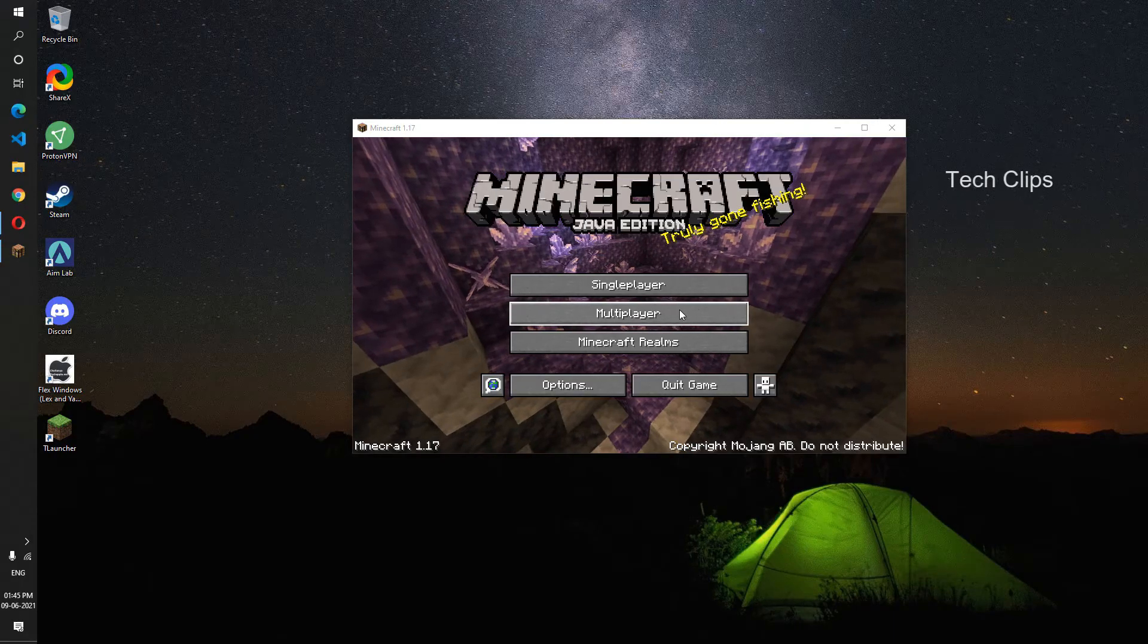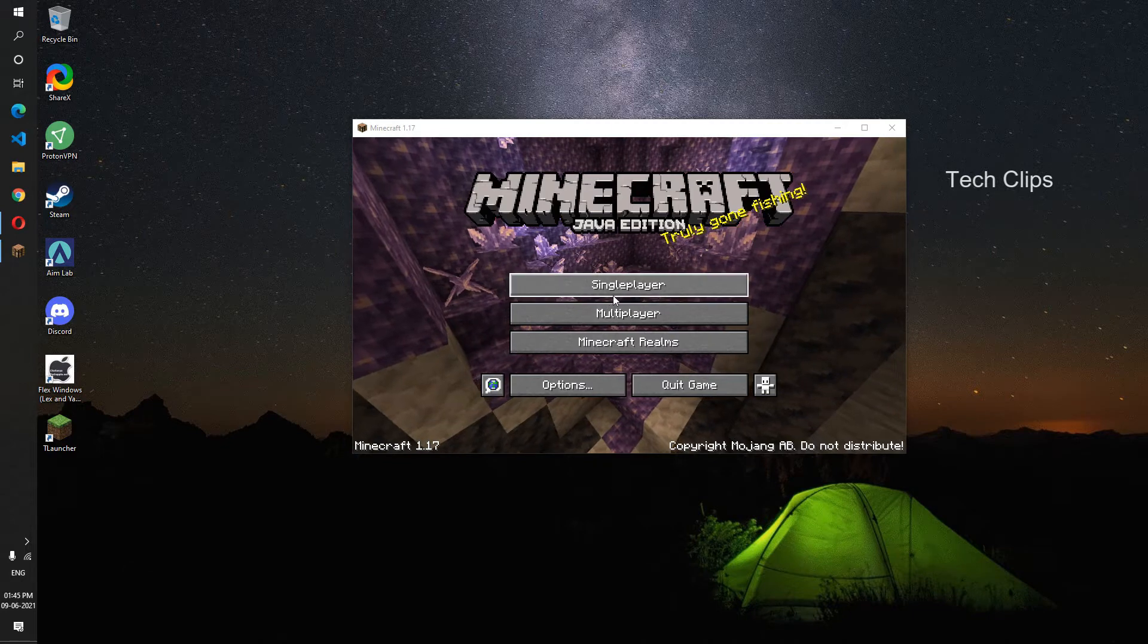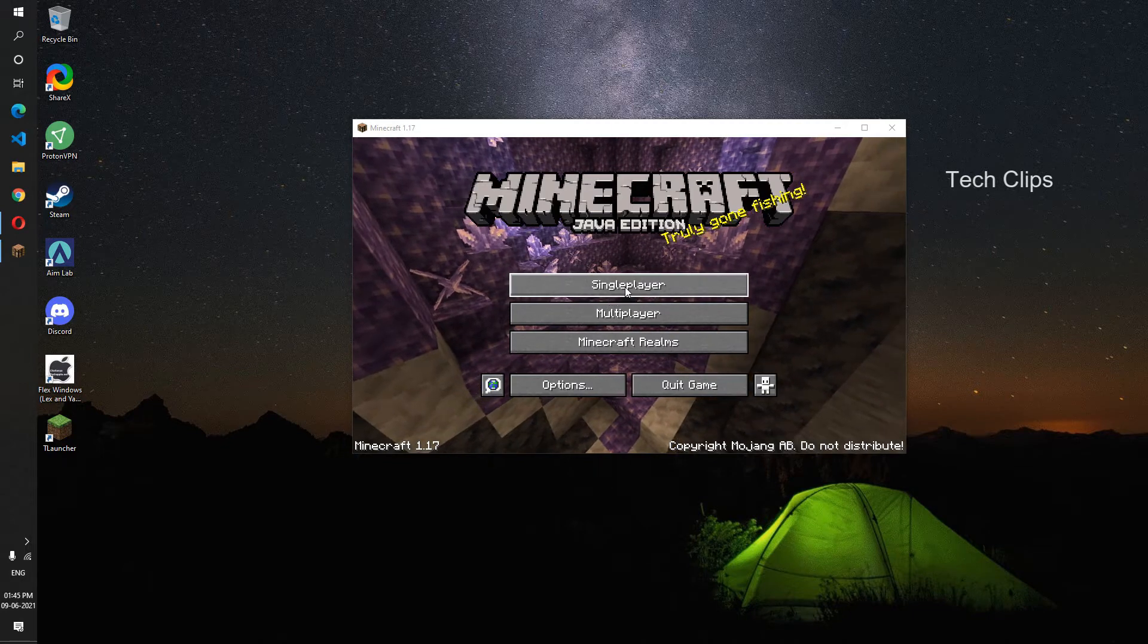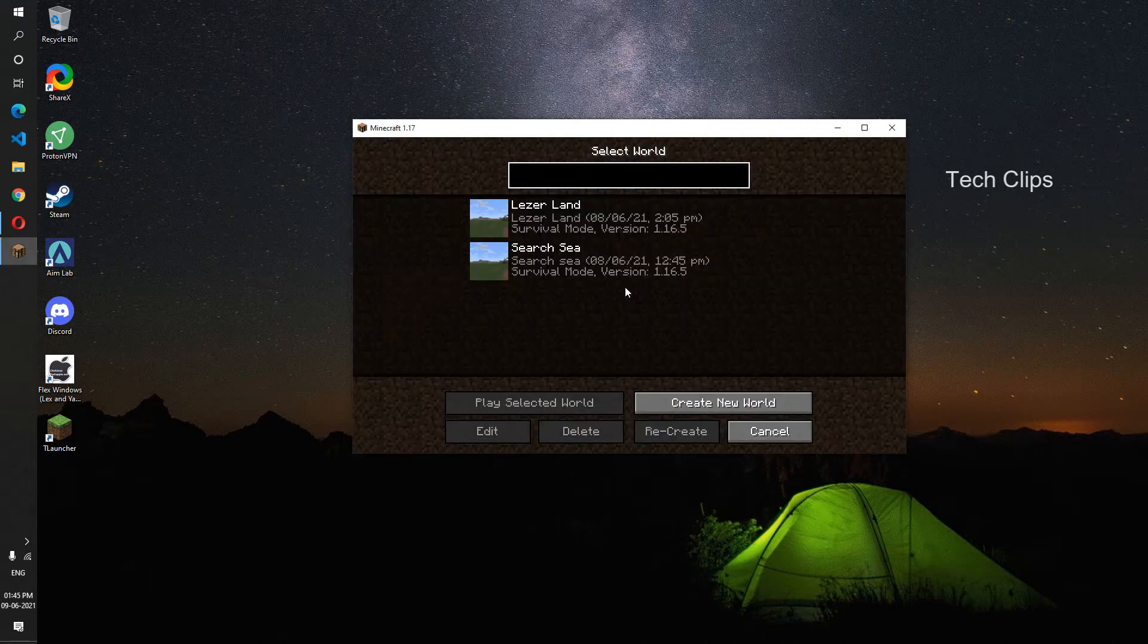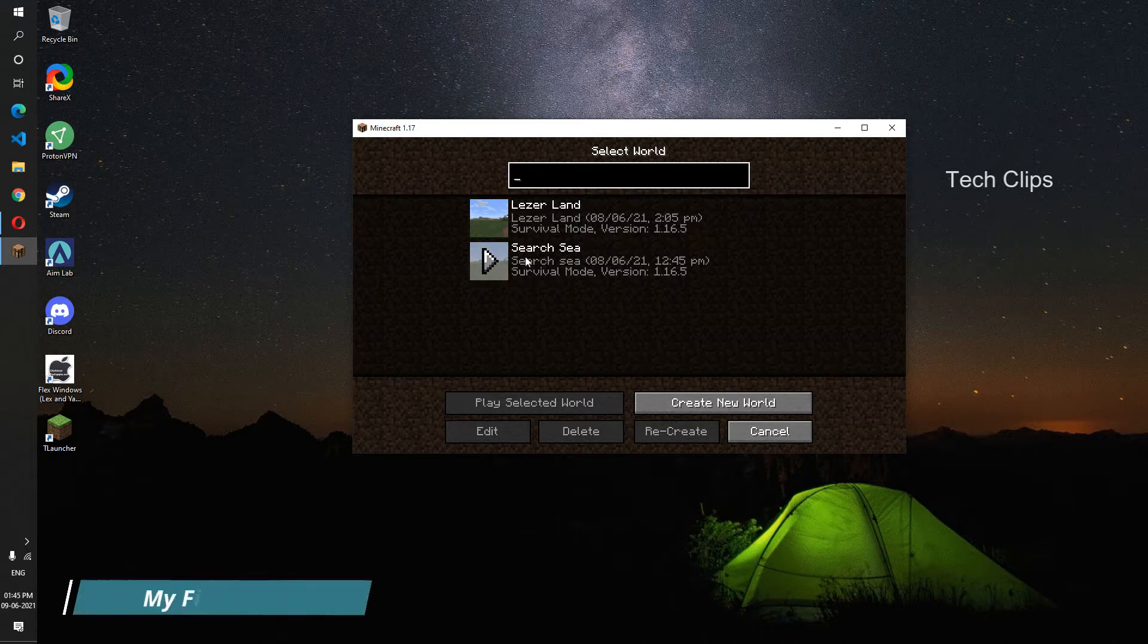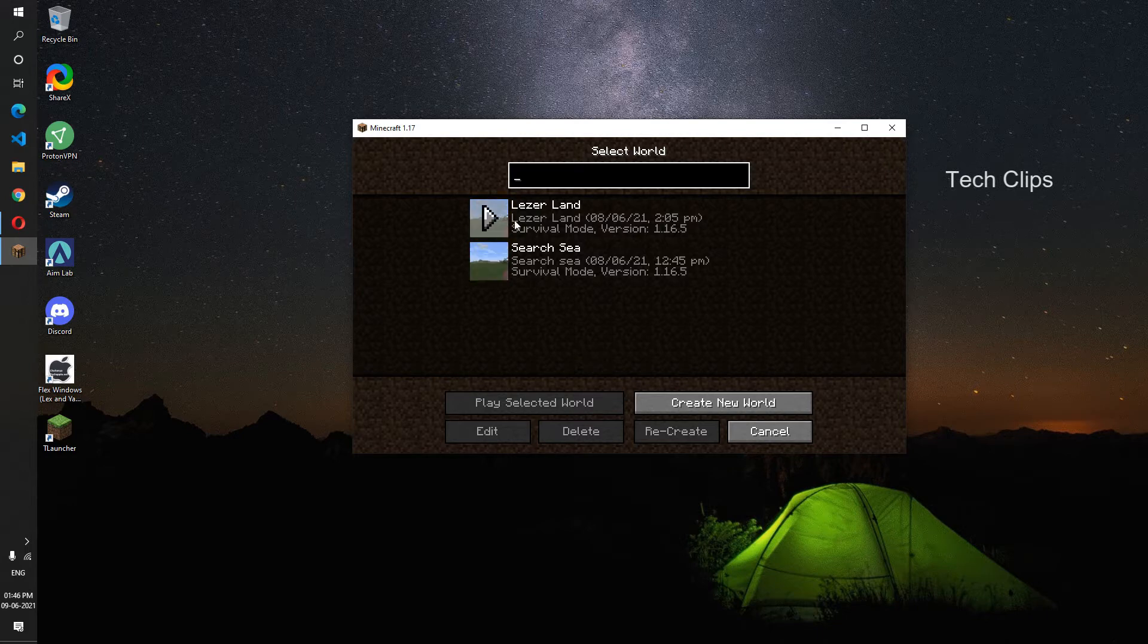We are going to see how to copy a Minecraft world. Let's open this. You can see there are two worlds: one is Scissors, another one is Laser Land. I'm just going to copy this one. You can see here to copy.